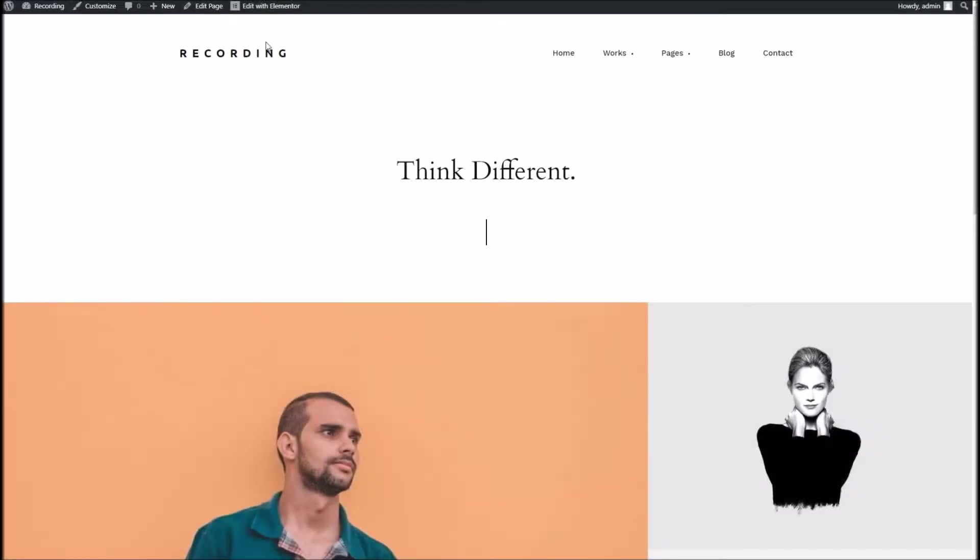Hello everybody and welcome to another video. In this one we're going to be going through how to build a page with Omeo for WordPress and Elementor page builder.